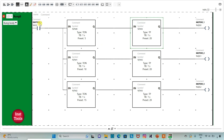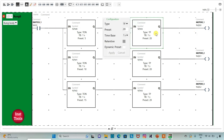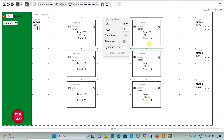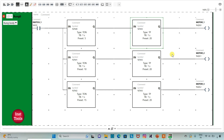So when switch 1 is on, motor 1 will be on after 5 seconds, motor 2 will be on after 10 seconds, and after 20 seconds all the motors will be off. Motor 3 will be on after 15 seconds, and after 20 seconds when switch 1 is on, motor 3 will also be on.